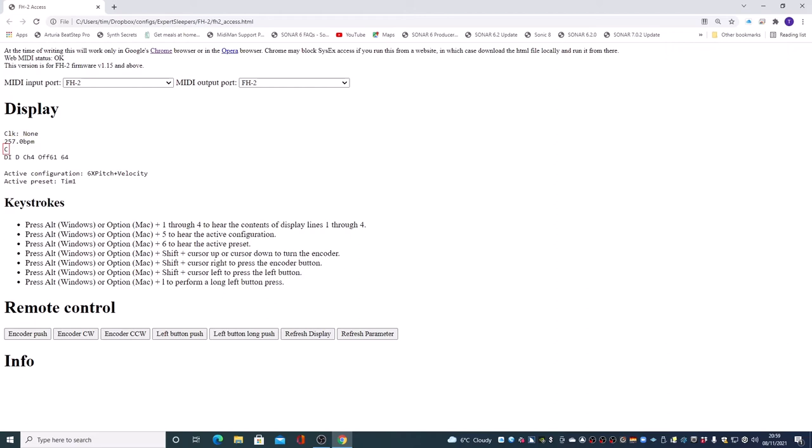Line 3 at the moment is just telling me which MIDI IO is active. So that's C, which is my USB-C port. And the fourth line normally gives me information about the last kind of message received.